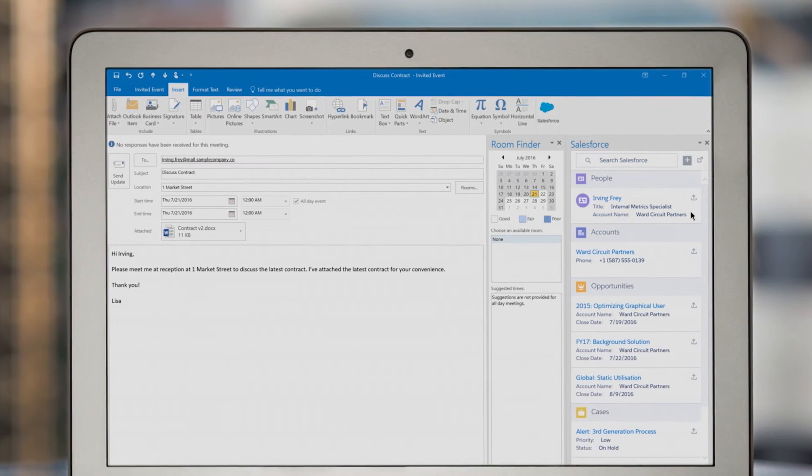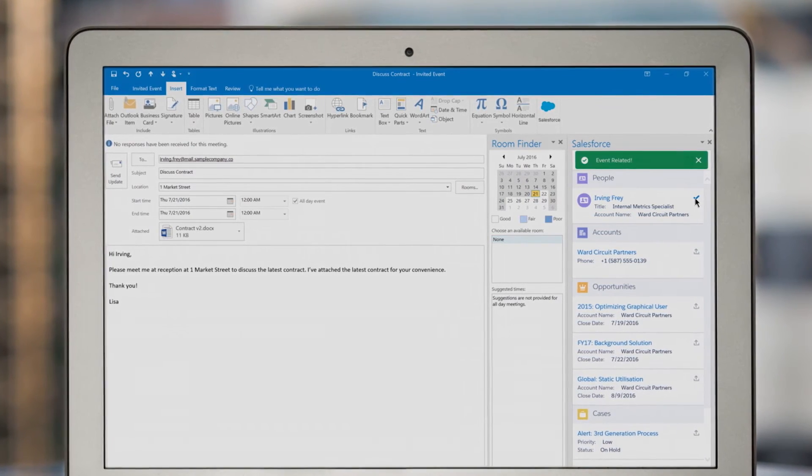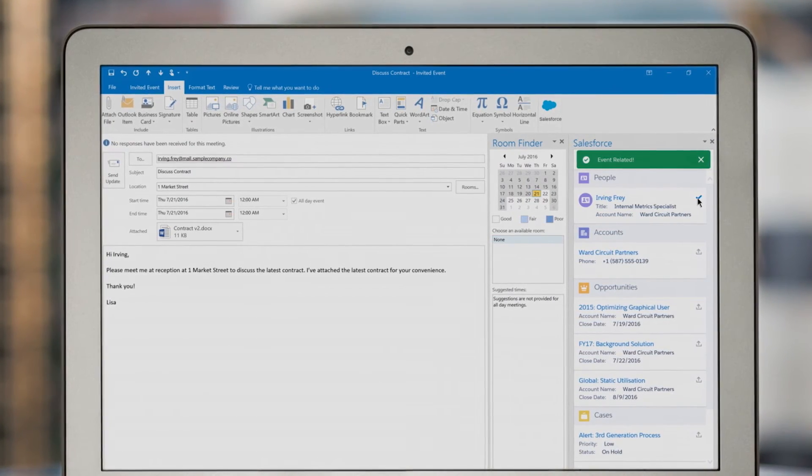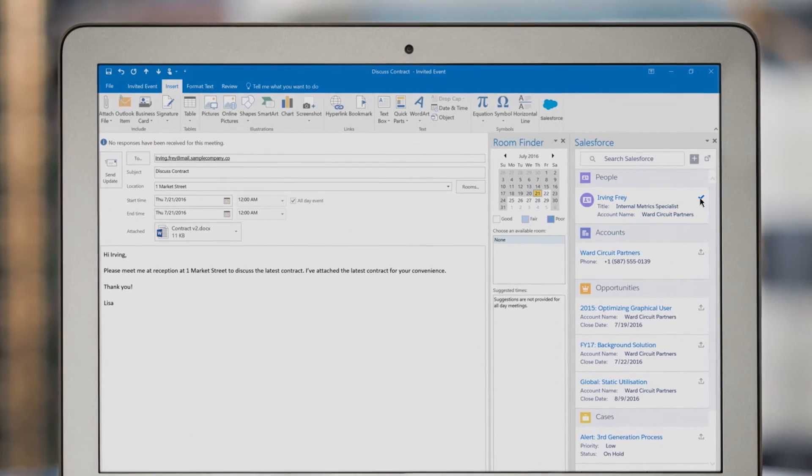And Lightning Sync keeps your calendars and contacts in sync at all times so your sales teams can focus on what's important, closing deals.